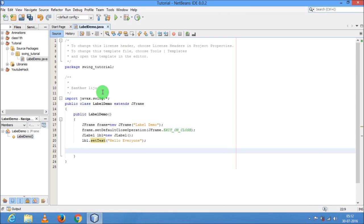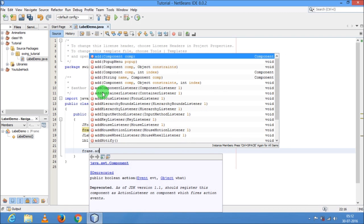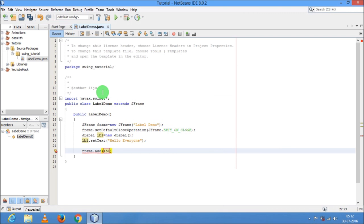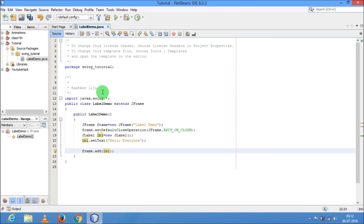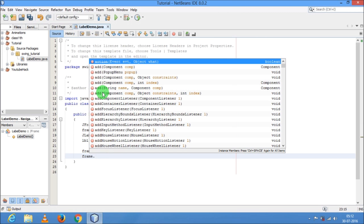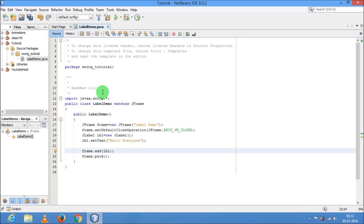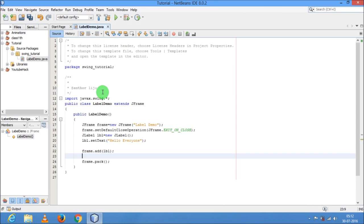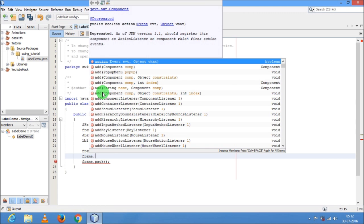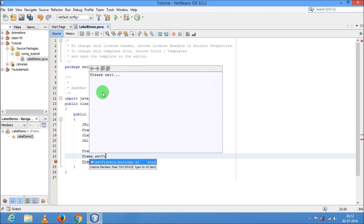Now I am going to add the label to my frame. To add the label: frame.add(lbl). Now after this, frame.pack(). I had forgotten to write a code — the default visibility of the frame is false, so I have to set the visibility to true: frame.setVisible(true).